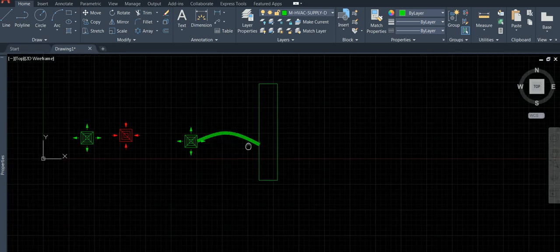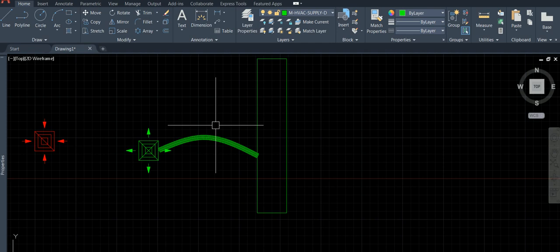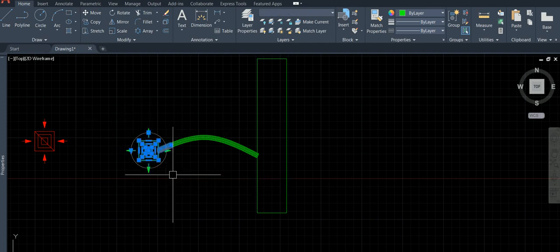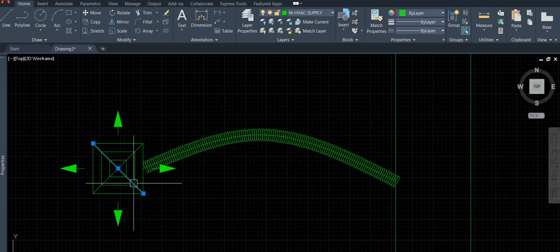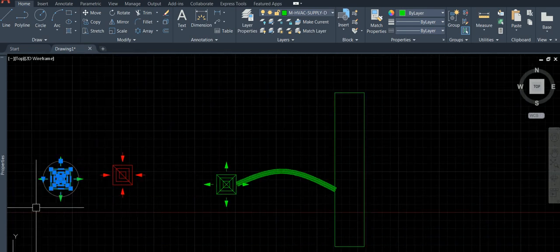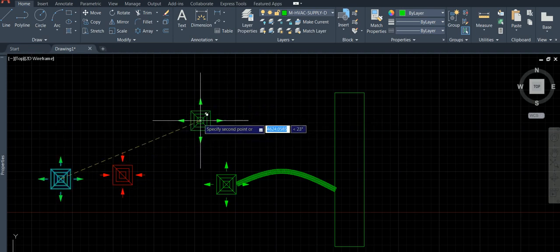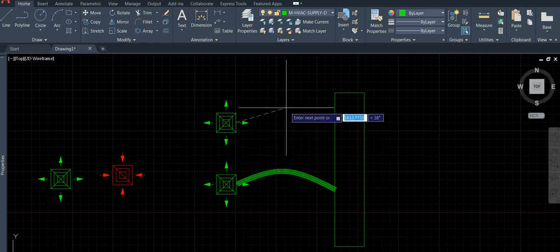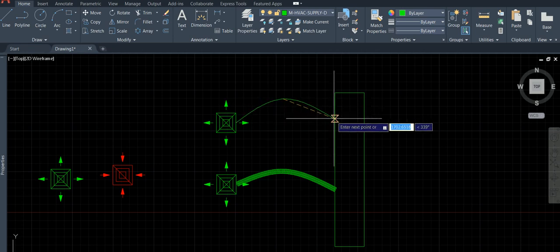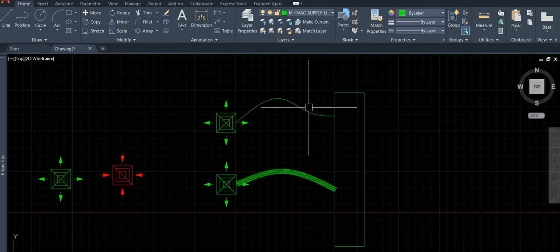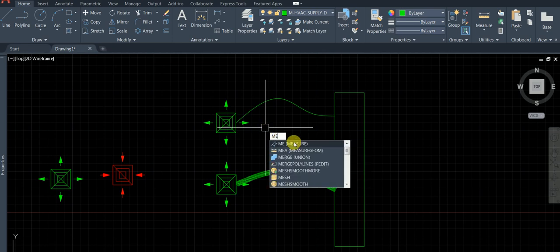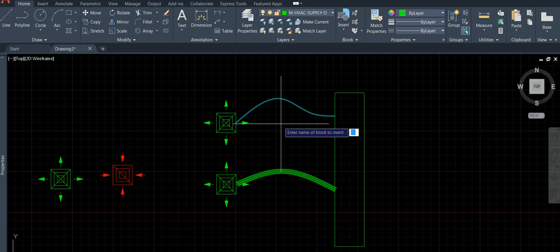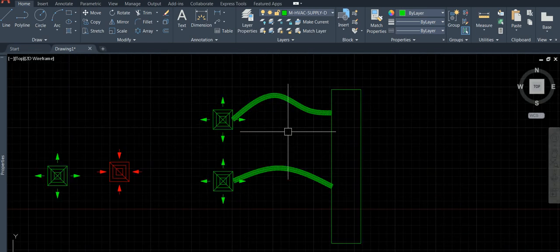Create one more flex duct using copy. Use spline, start from center, click one point. Then use MEASURE again on this one. Block name is 'flex2'. Do you want to align? Yes. Width is 25. That's how you create flex ducts in AutoCAD.